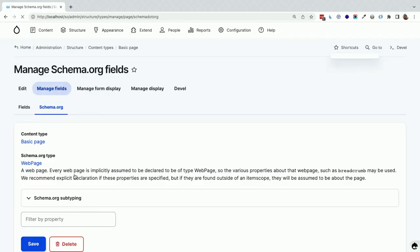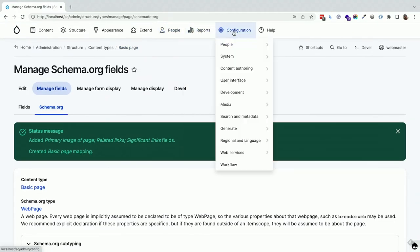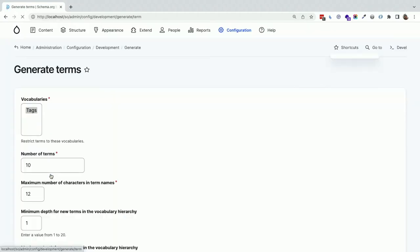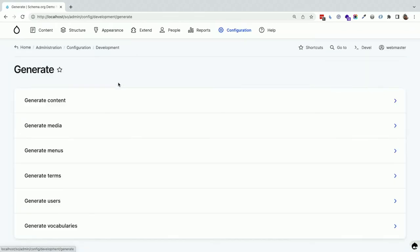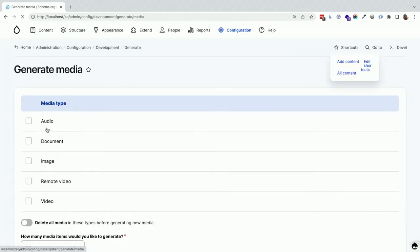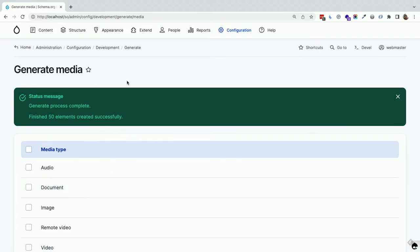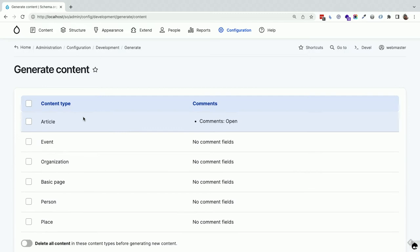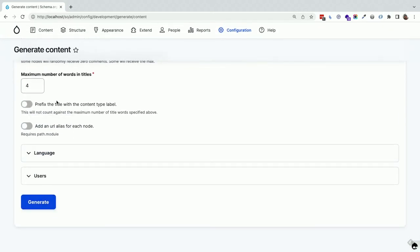Significant links and related links mean different things. Significant links are direct content everyone should read associated with the article — like a link to a doctor in a blog post about a doctor. Related links are like other blog posts that are topically related. I've even used this for personalization: I'd personalize related links but never significant links. Now I'll hit save. We've taken over all the content types. I'm going to go to Devel Generate and generate some terms, media, and content — checking all since everything relates to schema.org.